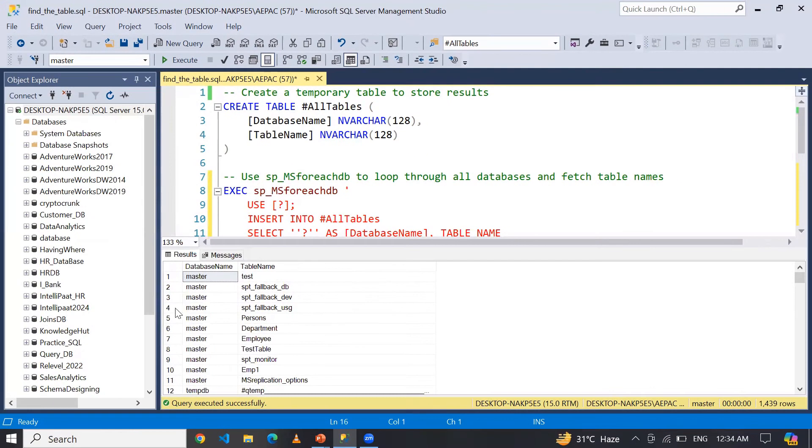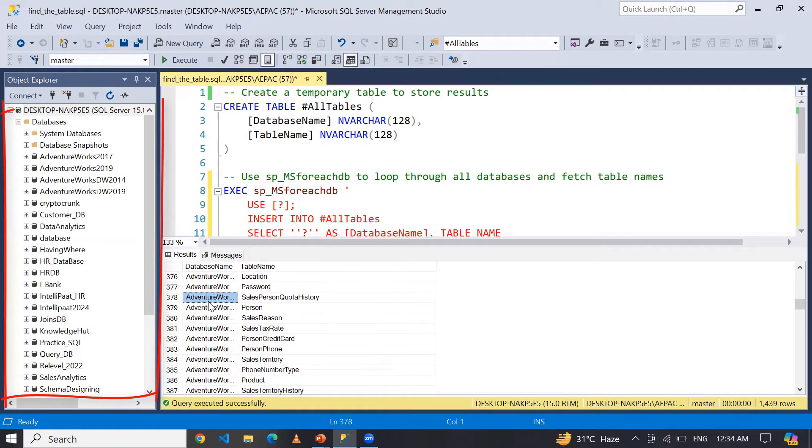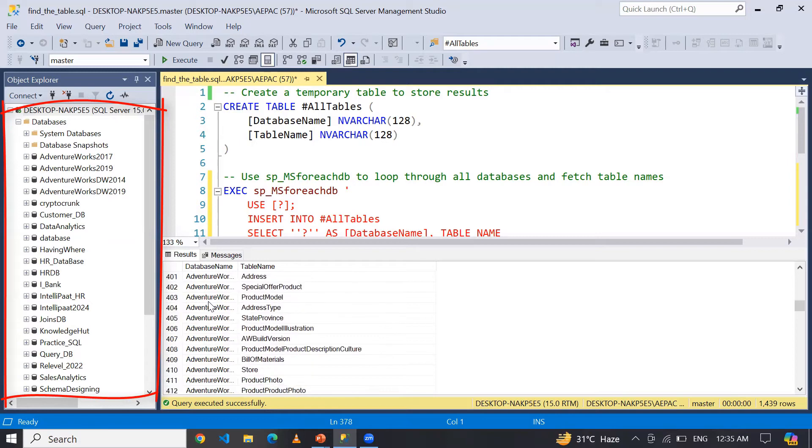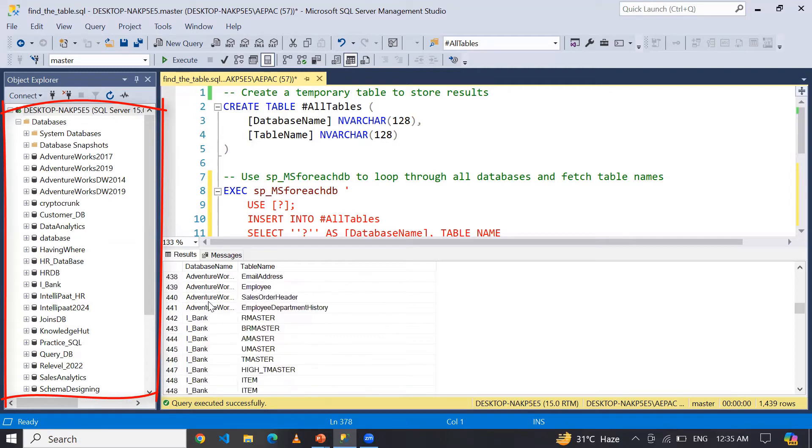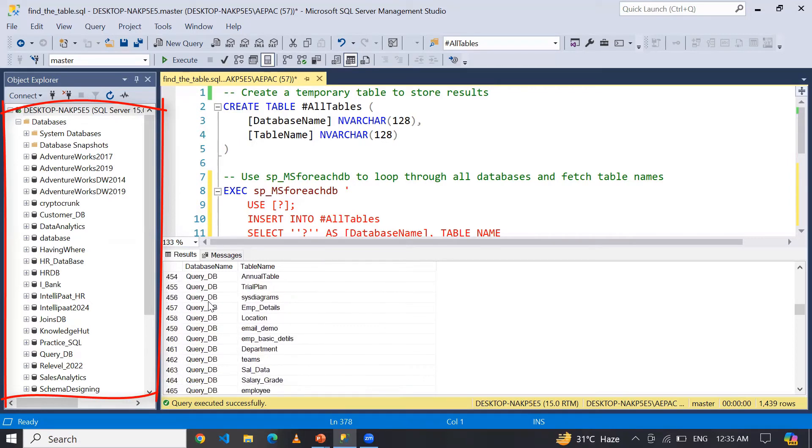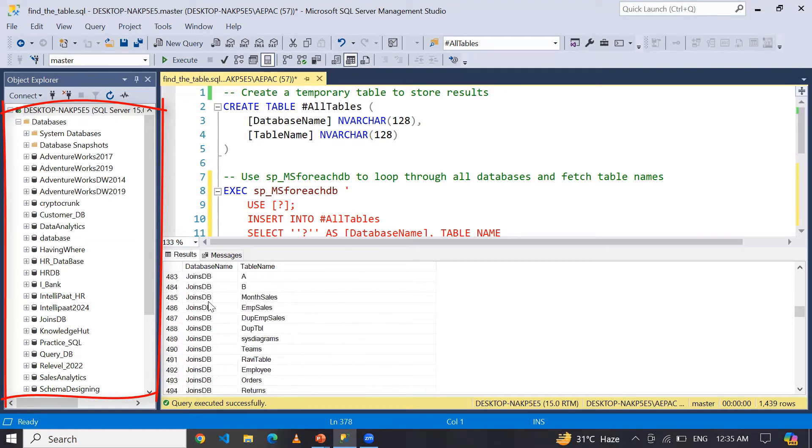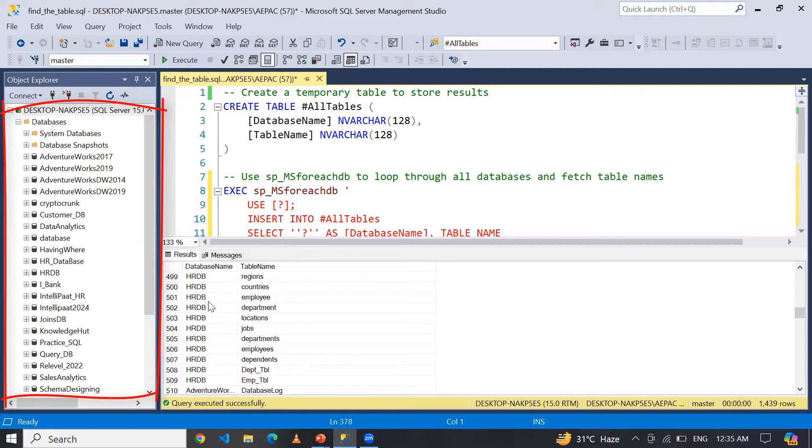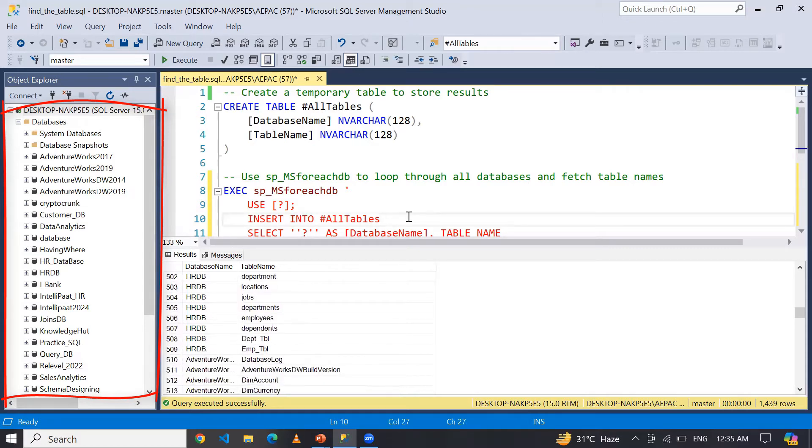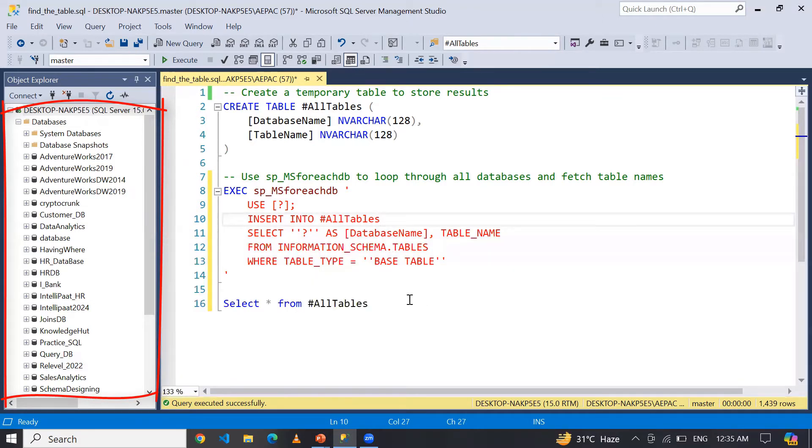You can see in my Object Explorer I have n number of databases. So guys, here you can see I have all the database names along with their table names. Now if I am going to target a specific table...